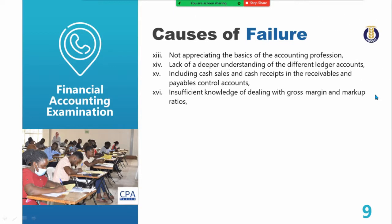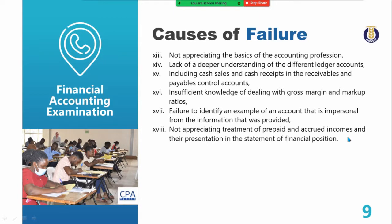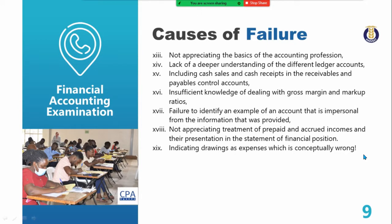Insufficient knowledge of dealing with gross margin and markup — some people give markup instead of margin or margin instead of markup. Failure to identify impersonal accounts from the information provided. Not appreciating the treatment of prepaid and accrued incomes and their presentation in the financial statements. Indicating drawings as expenses is conceptually wrong — drawings are not expenses; please stop doing that.